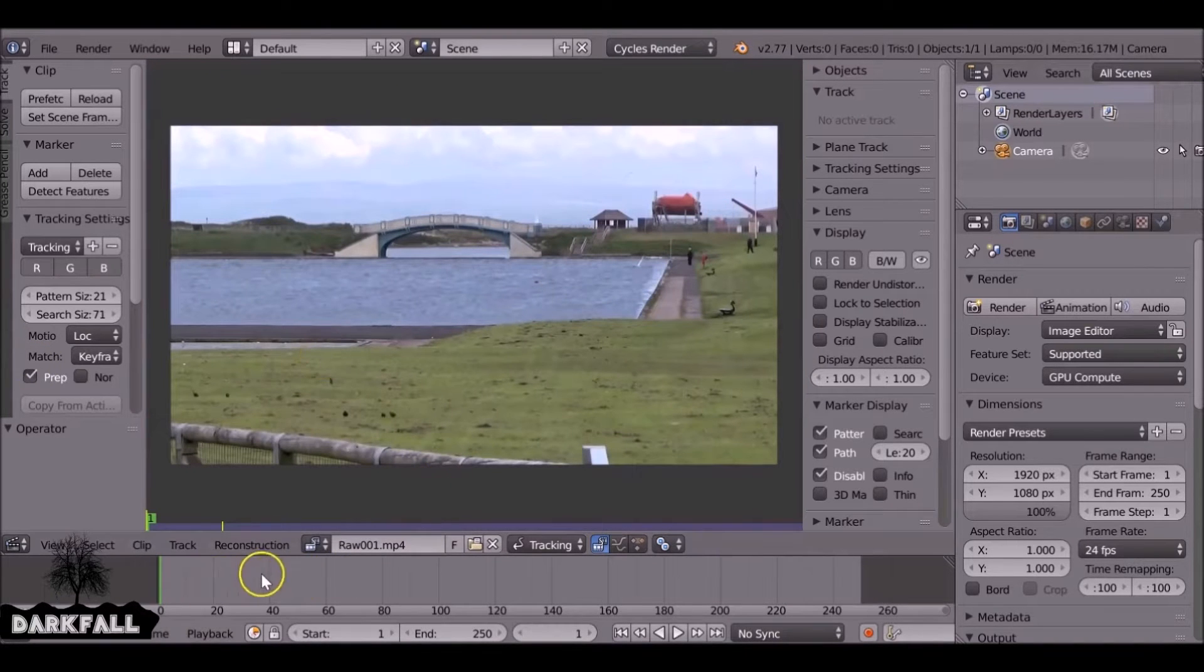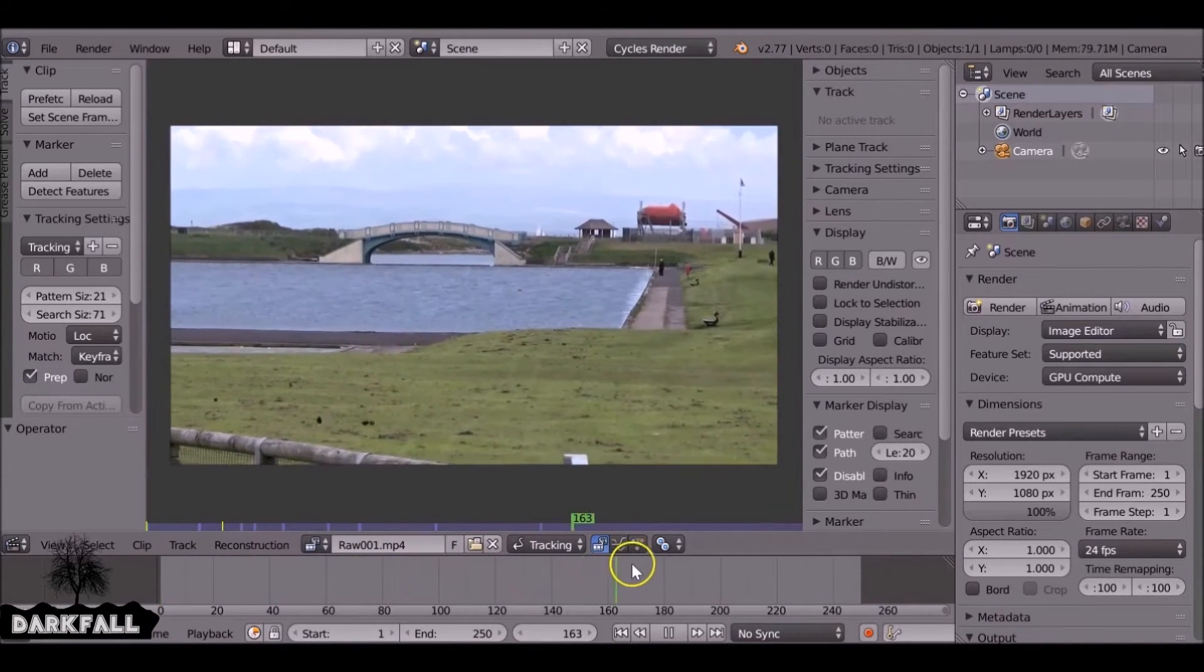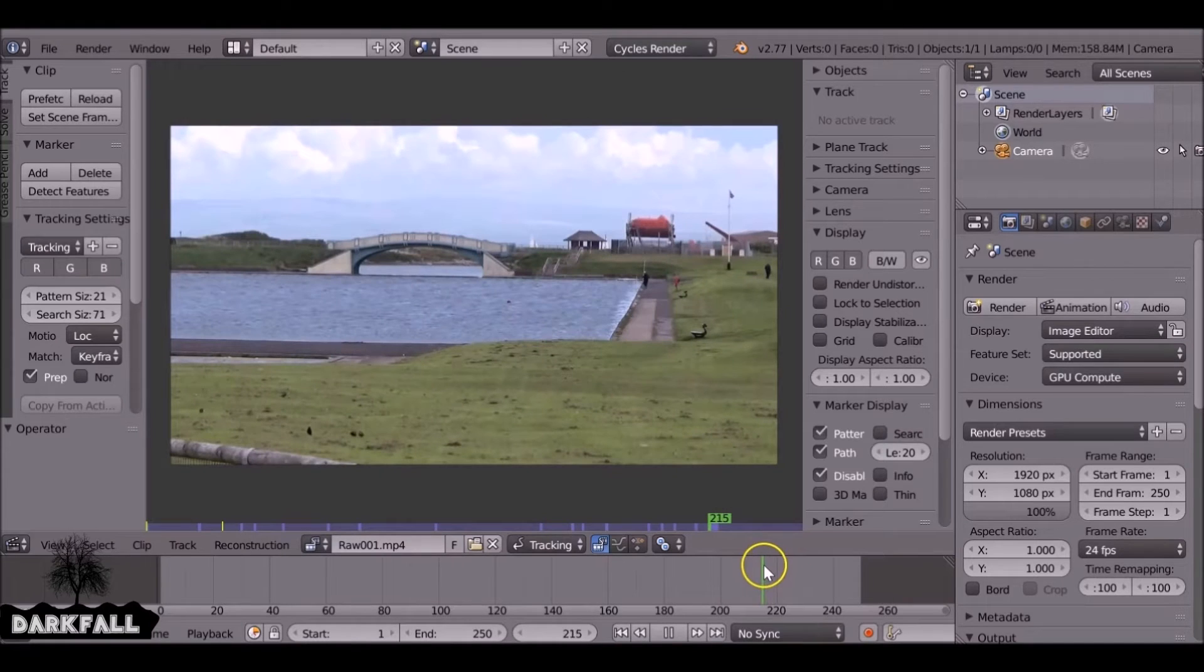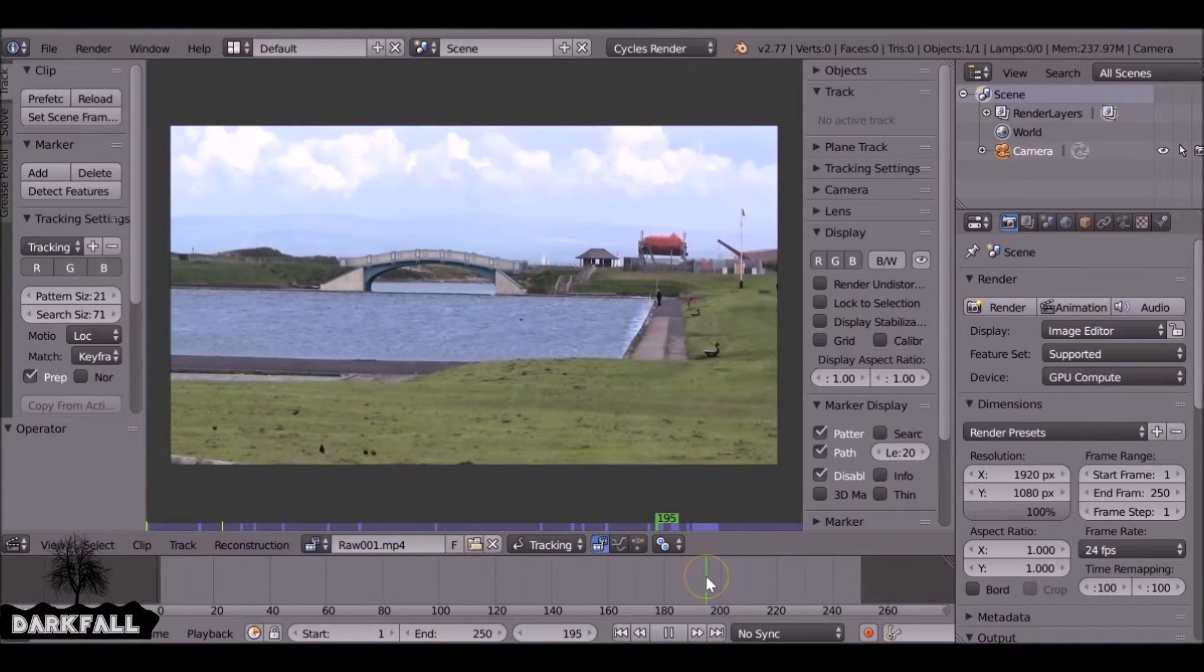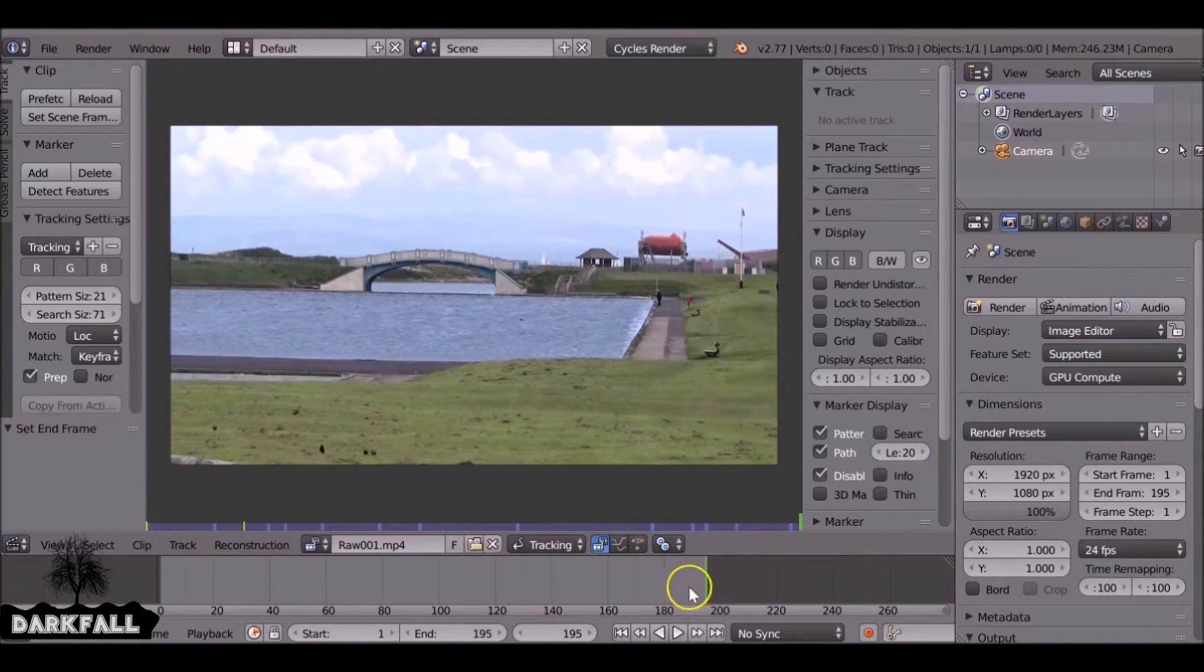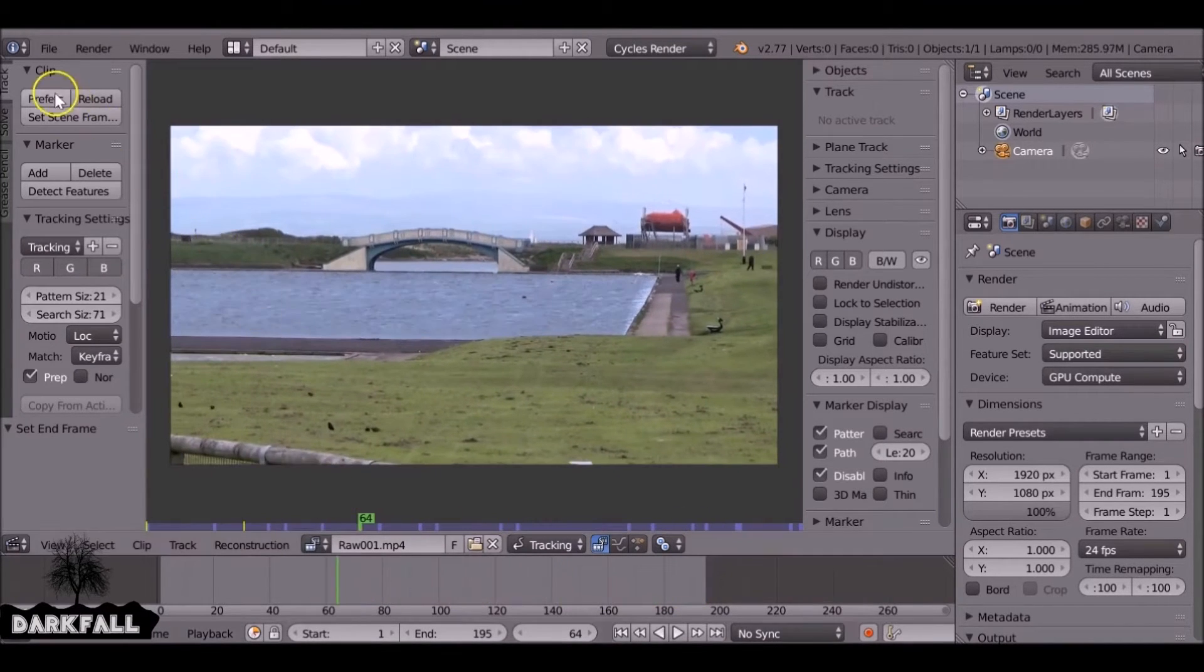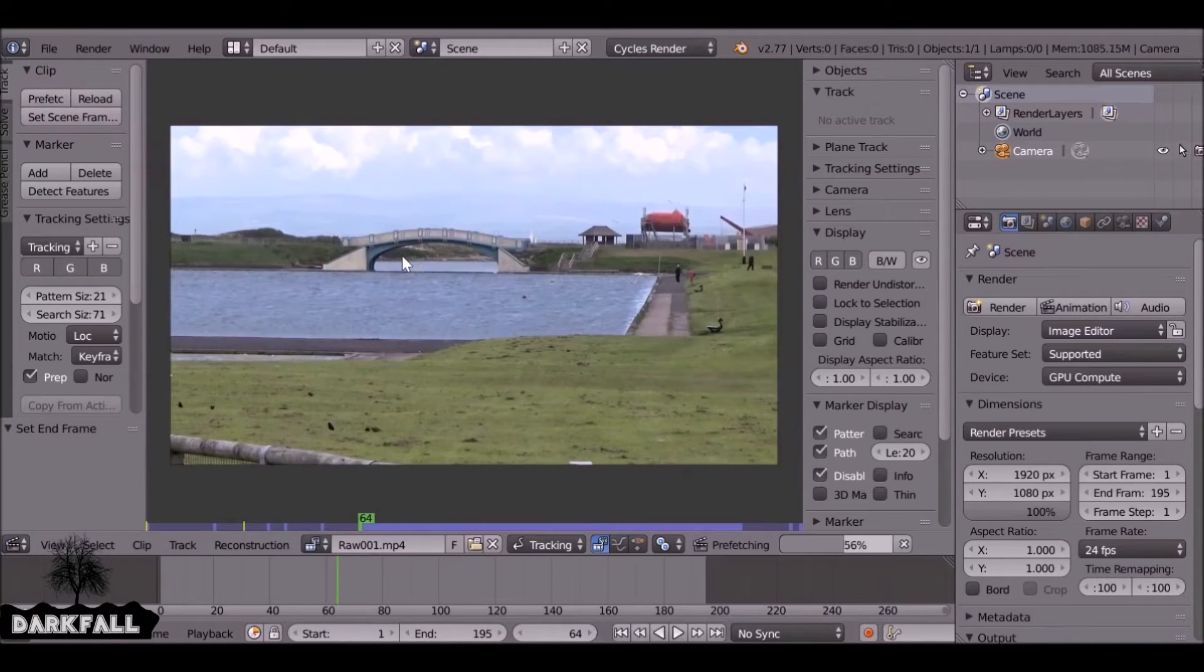So now you want to scrub through here and find your end frame. You can press E on the keyboard to set your end frame, now we can prefetch.